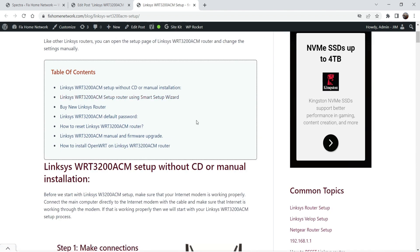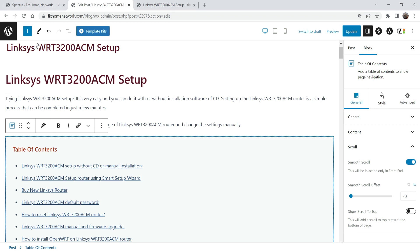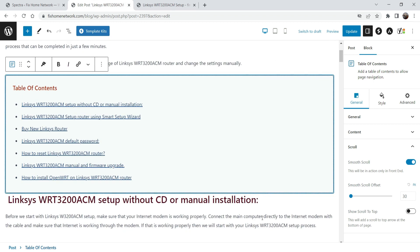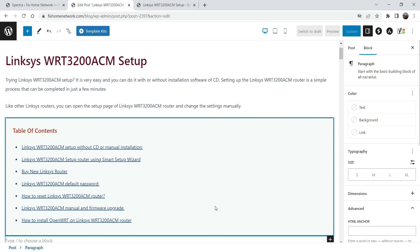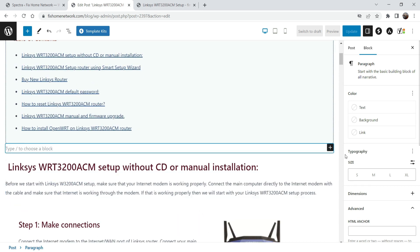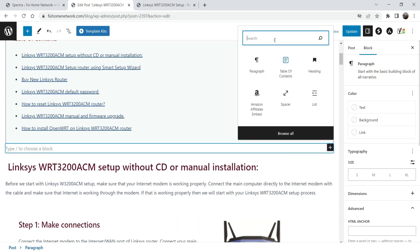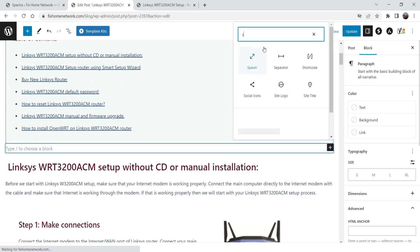So you can easily add a table of contents using the Spectra page builder. Now here I think we need some spacing between the title and the table of contents — so let's go here and just hit Enter, and here we can add a spacer.